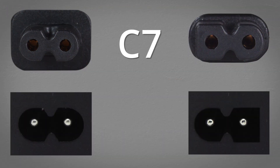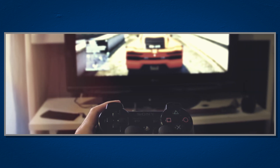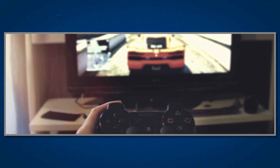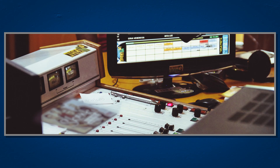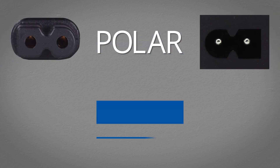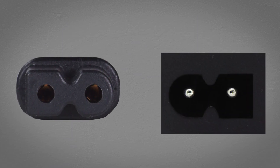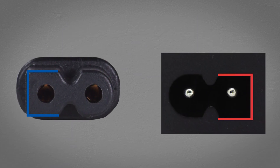C7 and C8 can commonly be found on battery chargers, video game consoles, and some AV equipment. These connectors are available in both a polarized and non-polarized version, the key difference being that the polarized connector will have one side squared off.